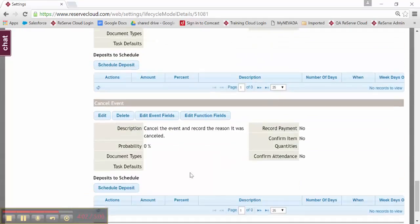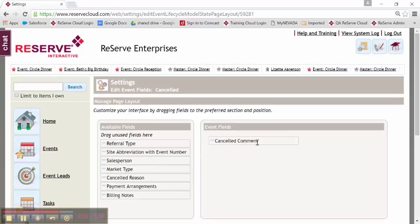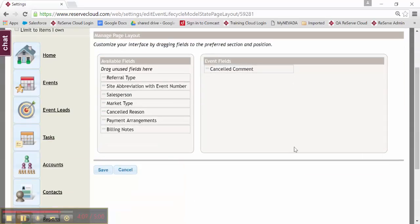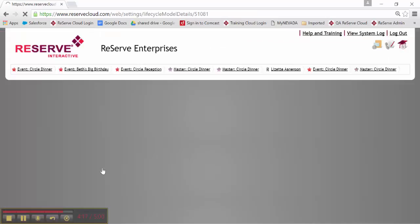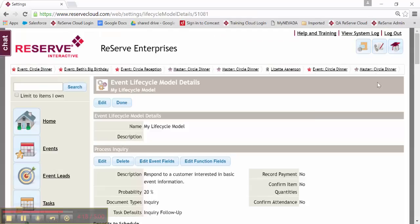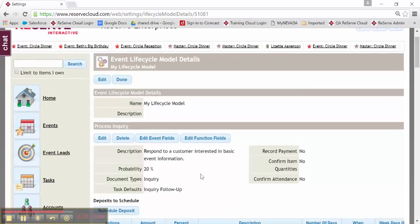So if there's certain fields like a comment or a reason that you want on your page layout, you can drag that over as well. So maybe for my canceled or lost business, I want to know a reason and possibly a comment. I'll save that. And those event fields would then pop up at that particular lifecycle step.